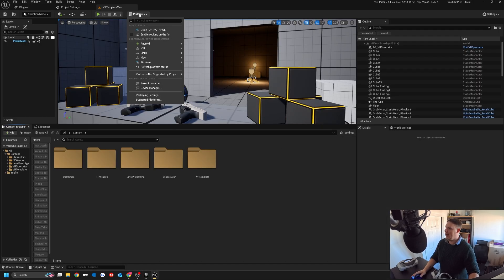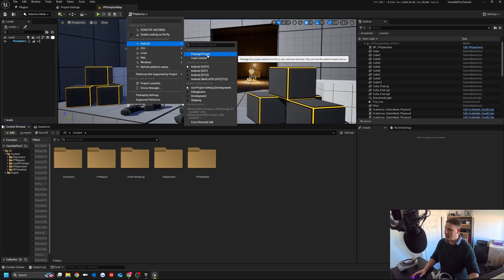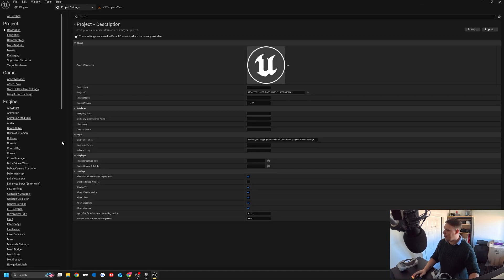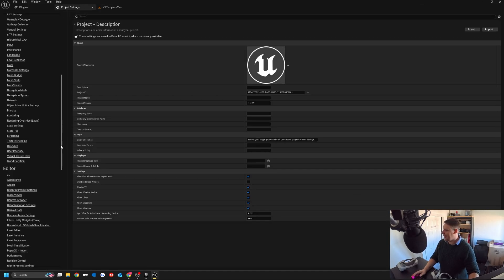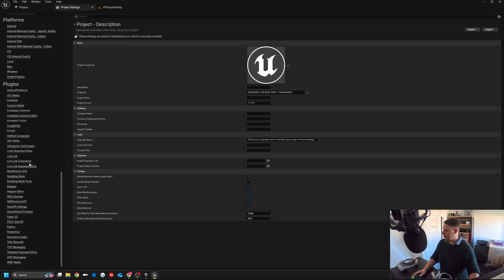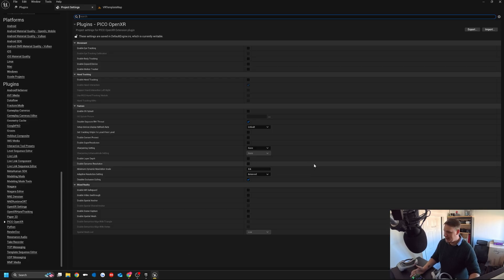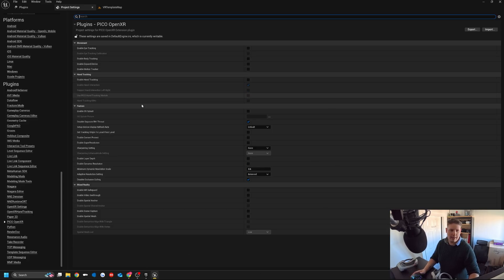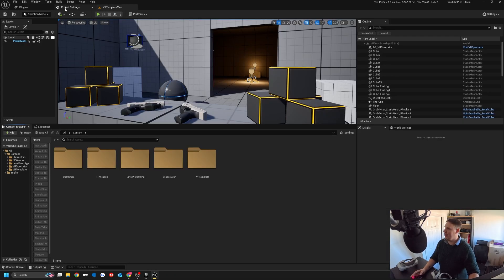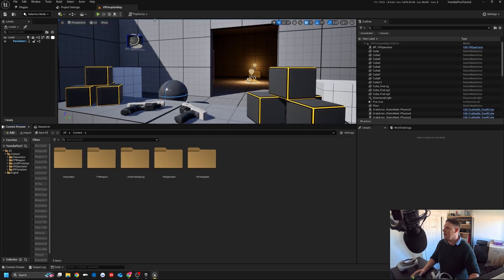Once it's booted up, we should be able to go ahead to platforms, Android, and package project. There is a bunch of other options inside the project settings. If we scroll right down, we have this section, Pico OpenXR. You don't really need to change anything in here. I haven't touched any of it. But if you're not too sure about it, it's there. You might find some settings for changing the display rate, sharpen settings and display rates.